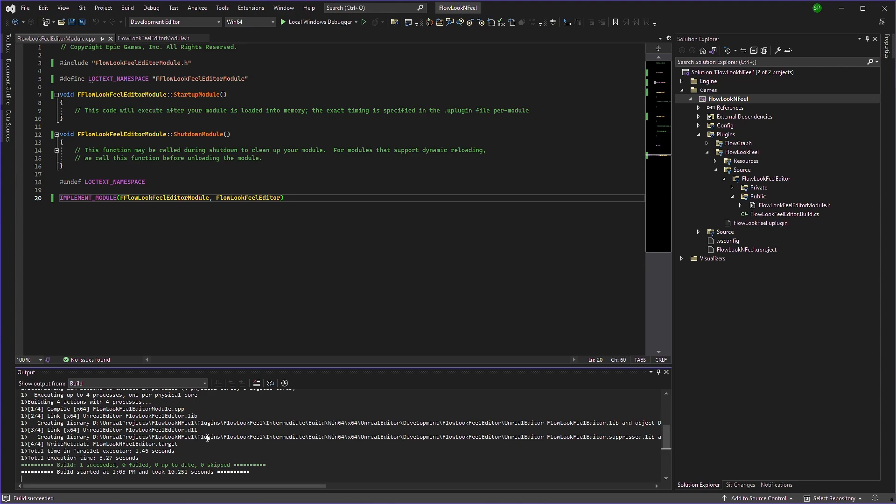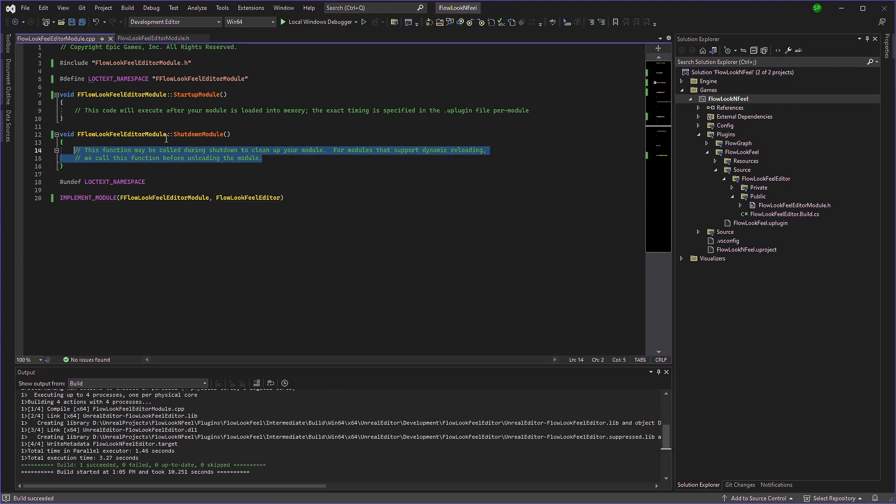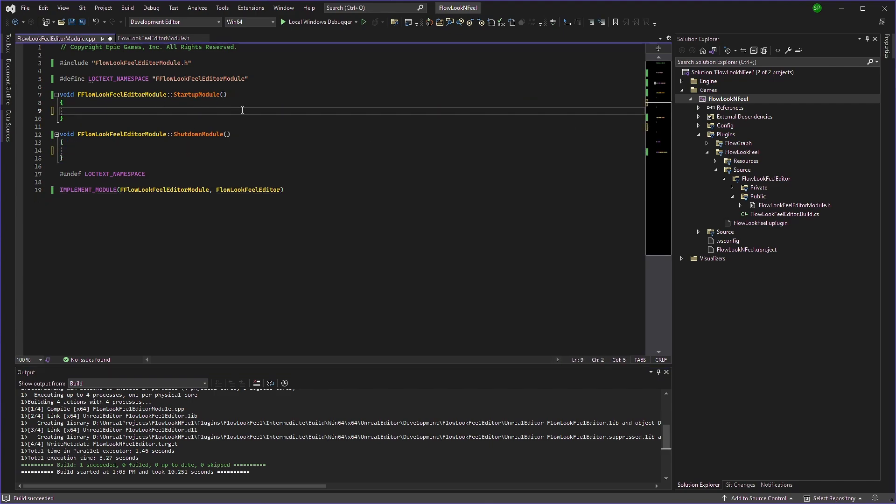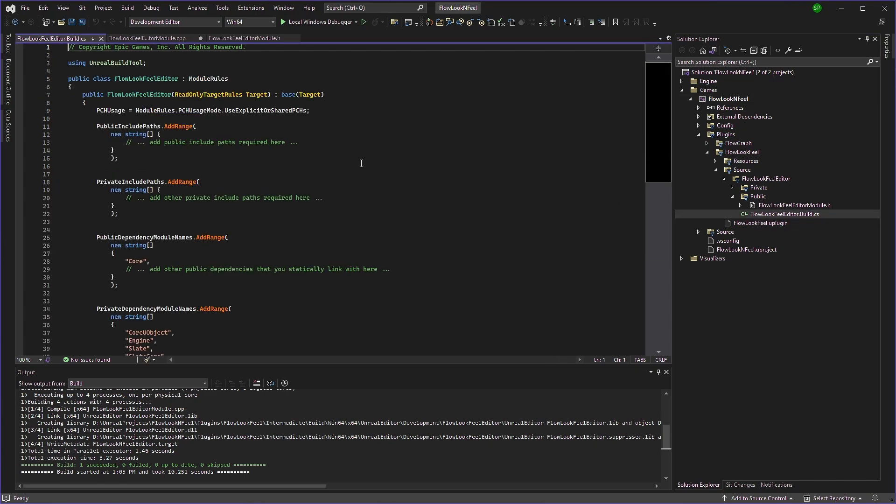We have successfully compiled it. Now let's modify the look and feel of our graph. So to do that, we will have to modify the startup module. And before that, we'll open the flow look feel editor dot build.